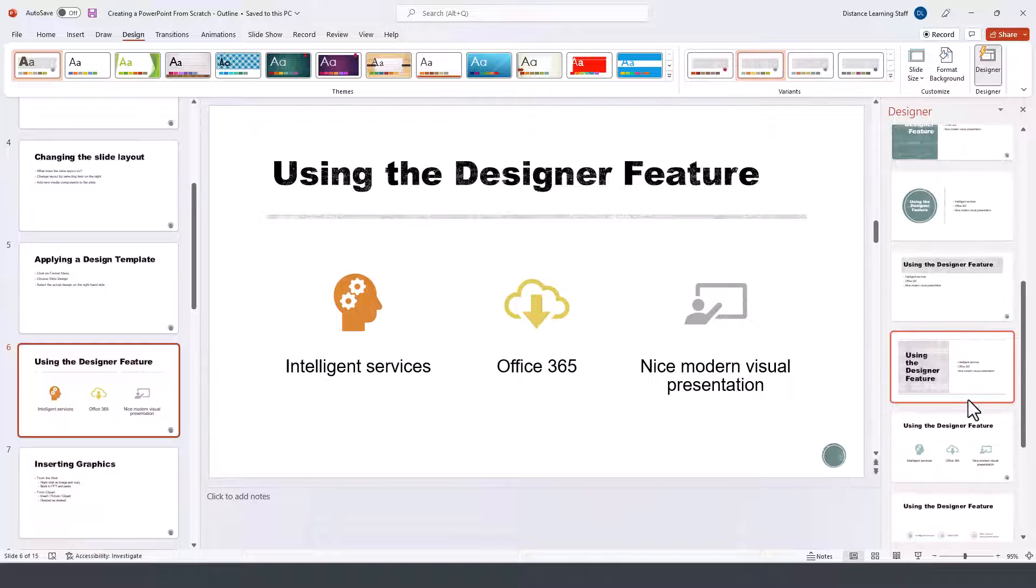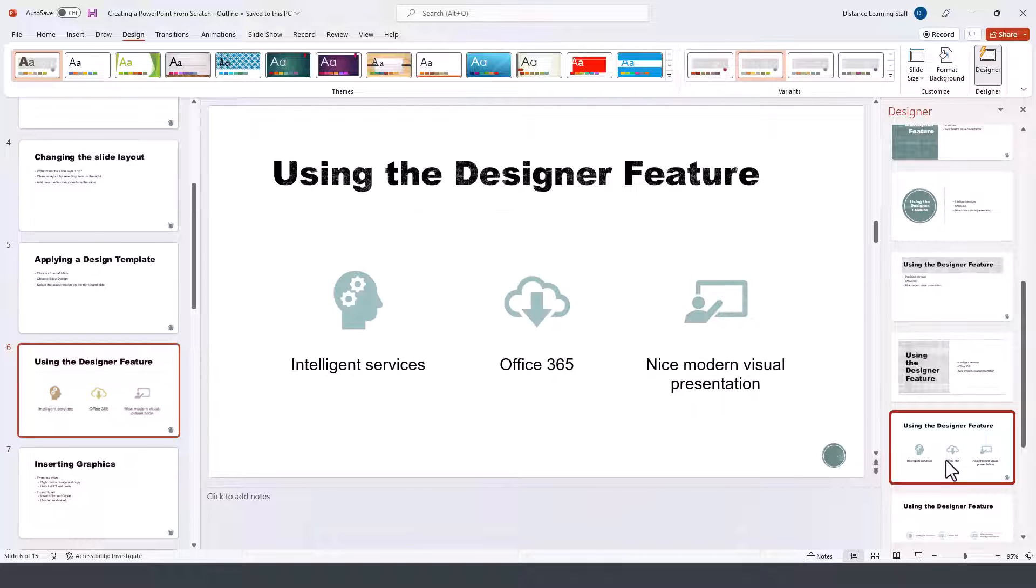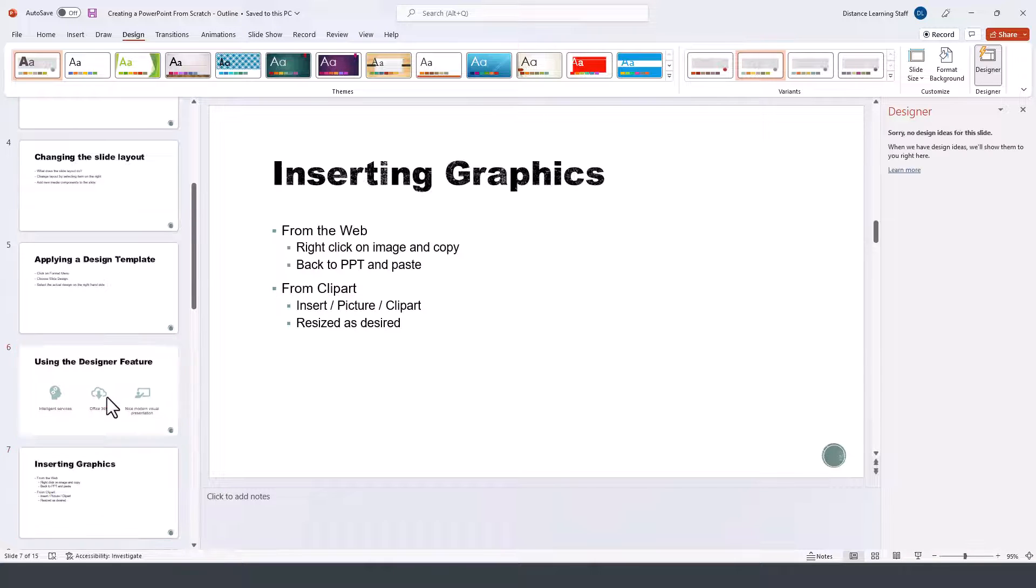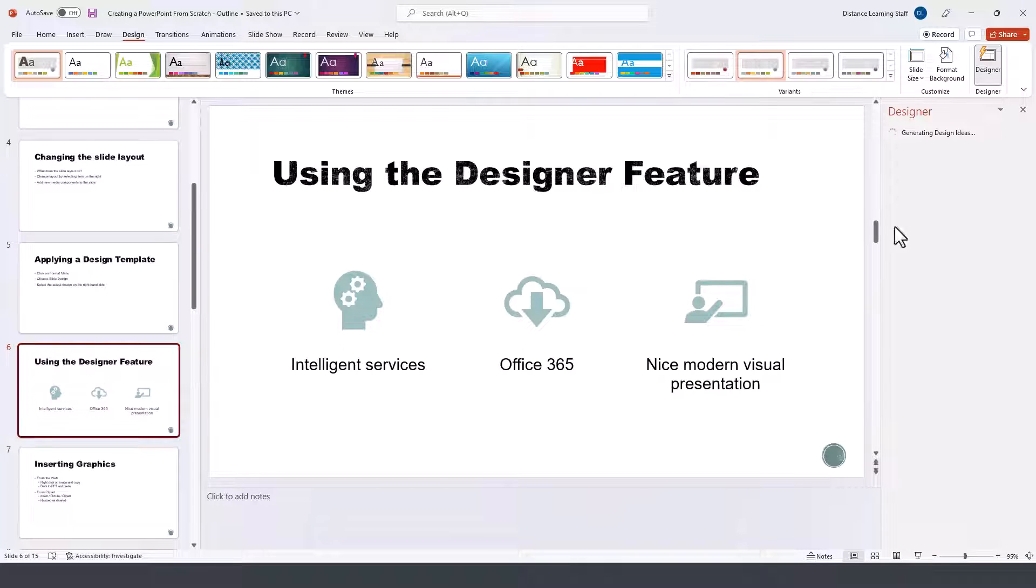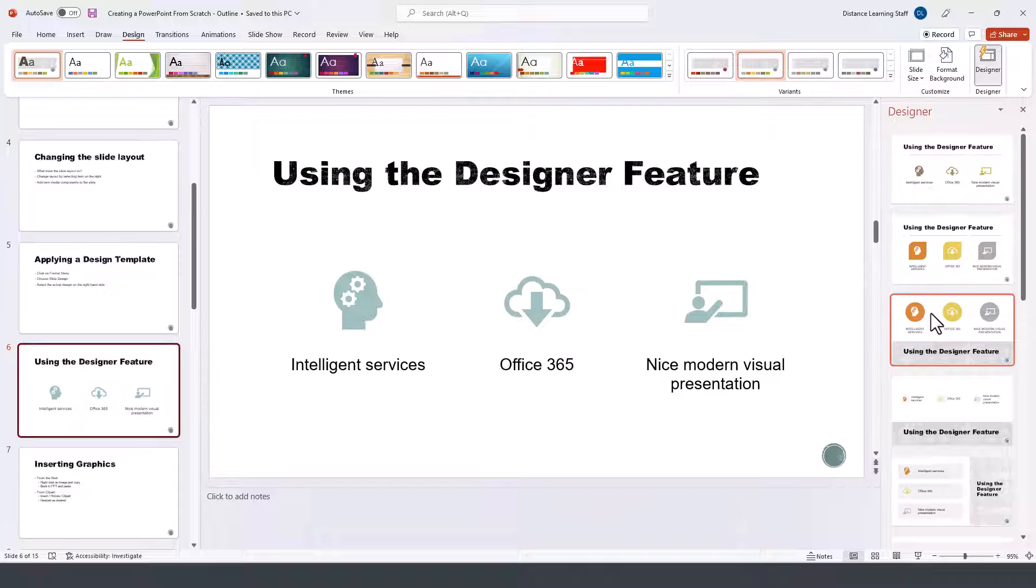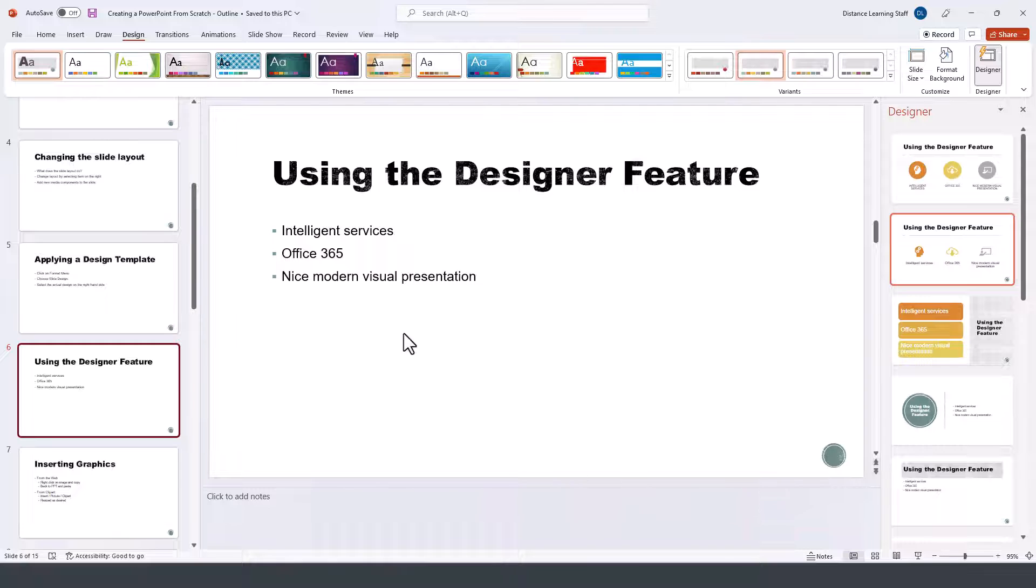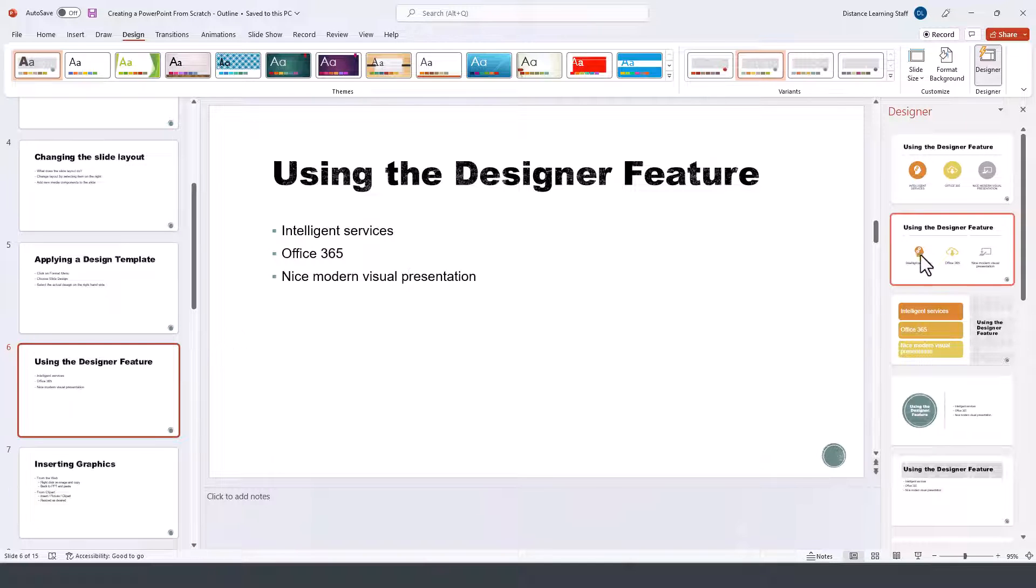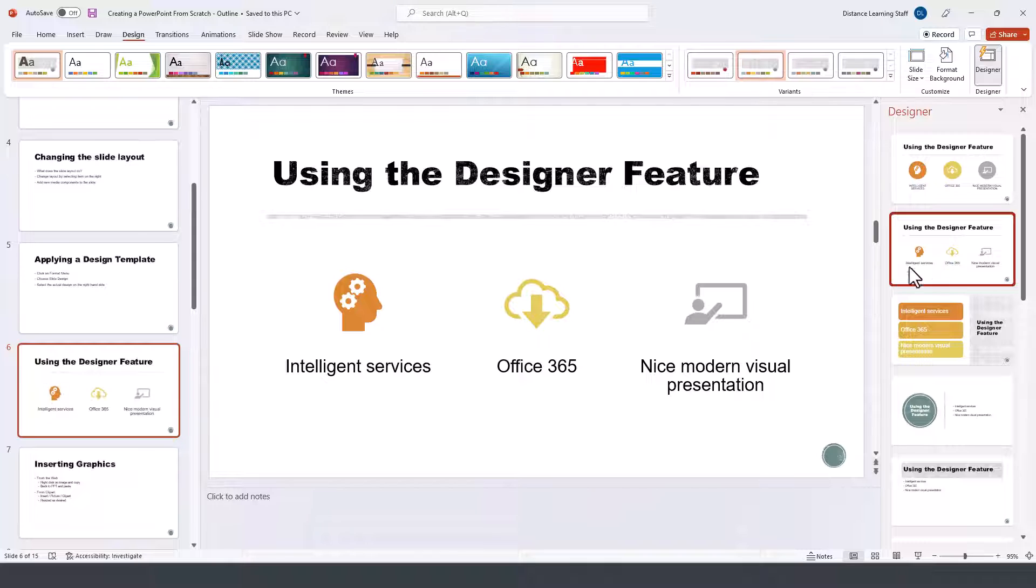You can obviously change to any of these other designs as well, and if you navigate away from one of the slides and you come back to it, it's going to give you a new fresh set of design ideas. So basically we went from this view to this by simply clicking on one of those options.